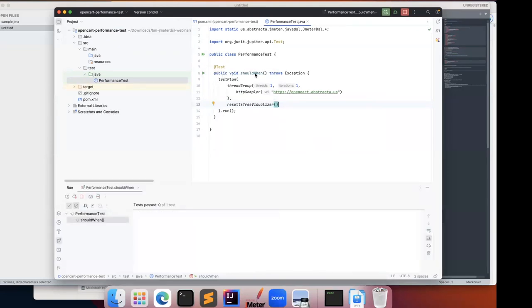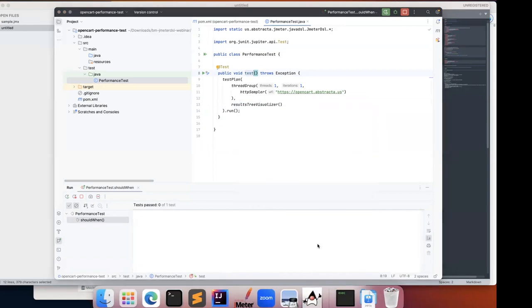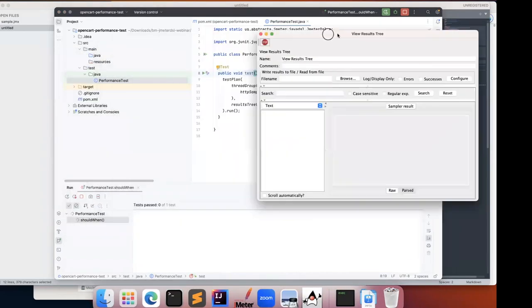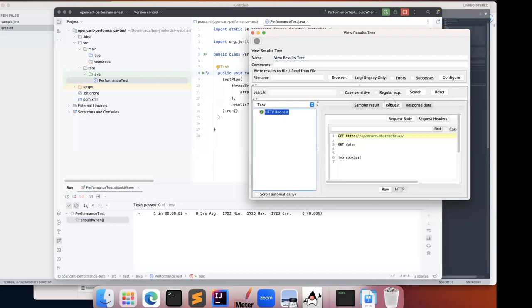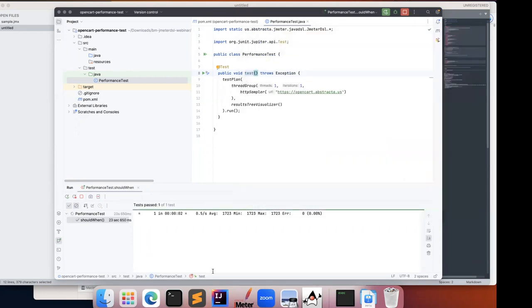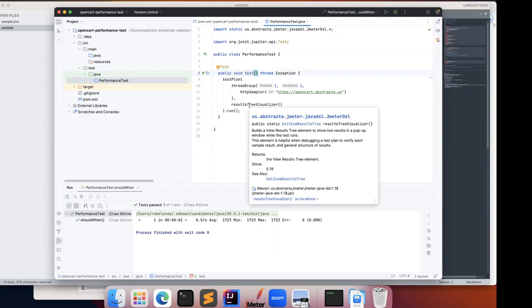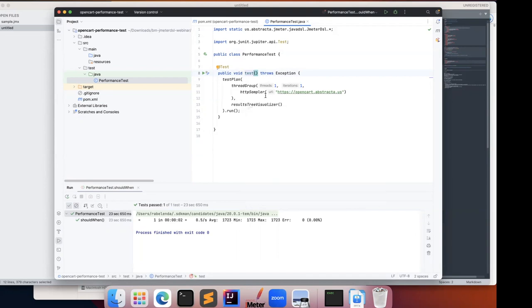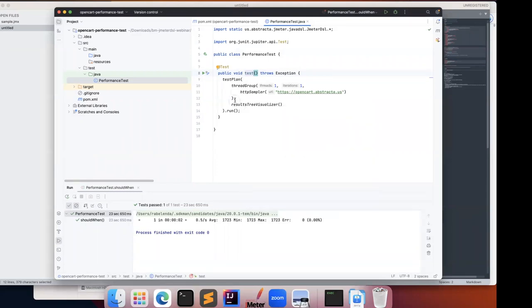Let's run this test. You can see that the test plan is actually running and it opened the results tree visualizer, which is actually the JMeter visualizer. You can see here all the request body, headers, response body, and headers. You can also get the general statistics here. I have run this test, reviewed the test plan — I don't need to install JMeter or anything like it. The only thing I need is a Java environment. Every time you update the library, it will automatically update JMeter in the backend.